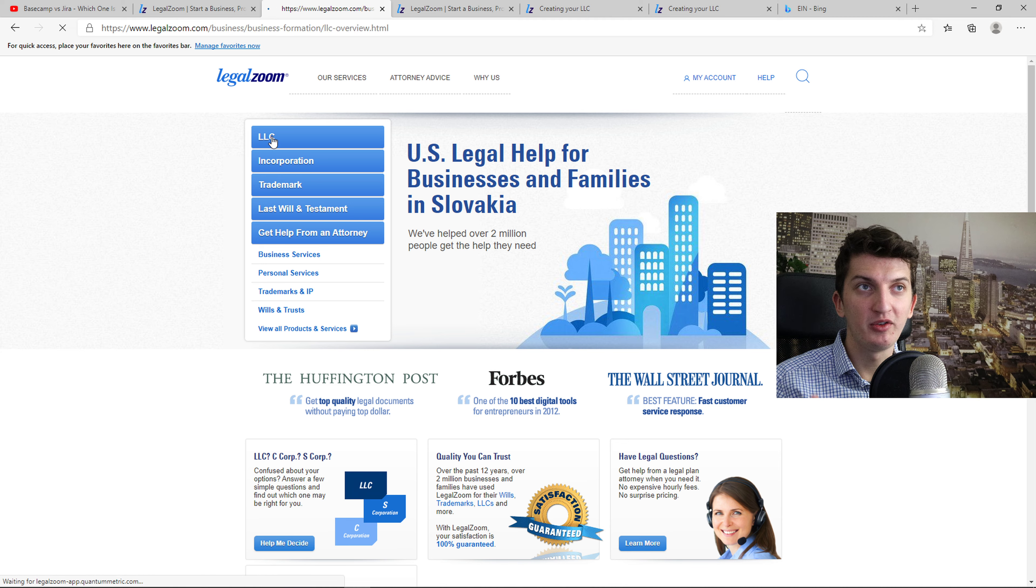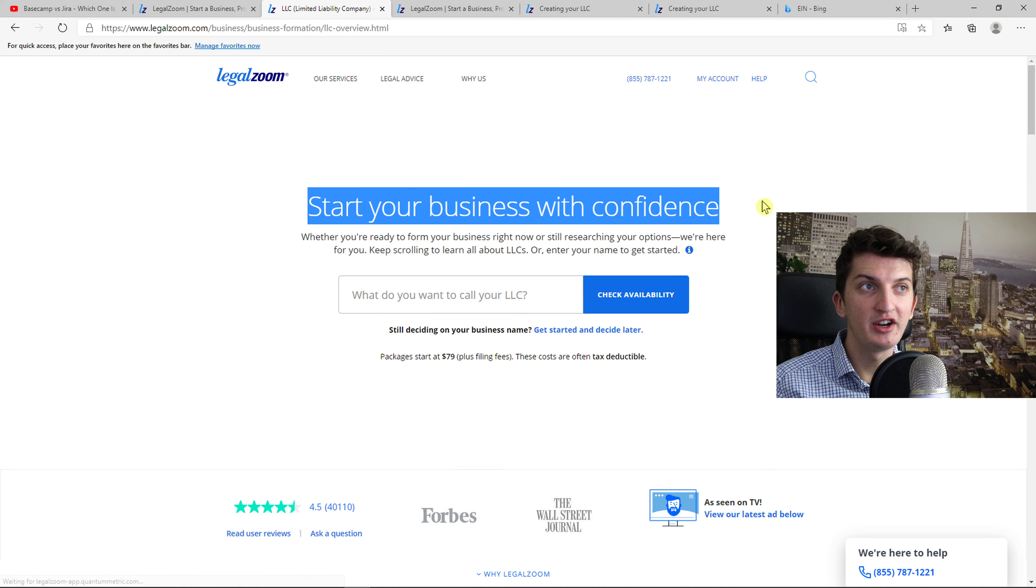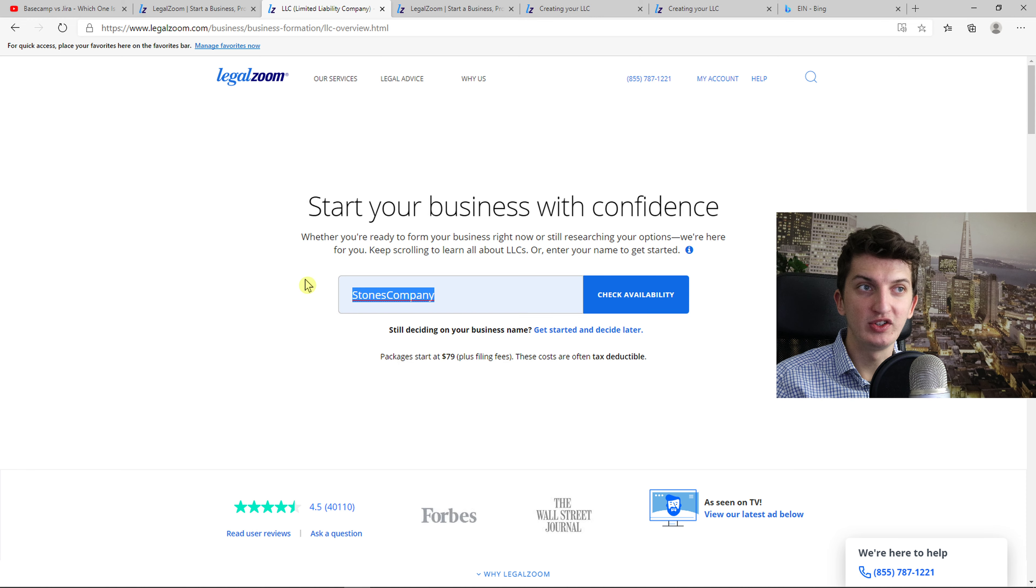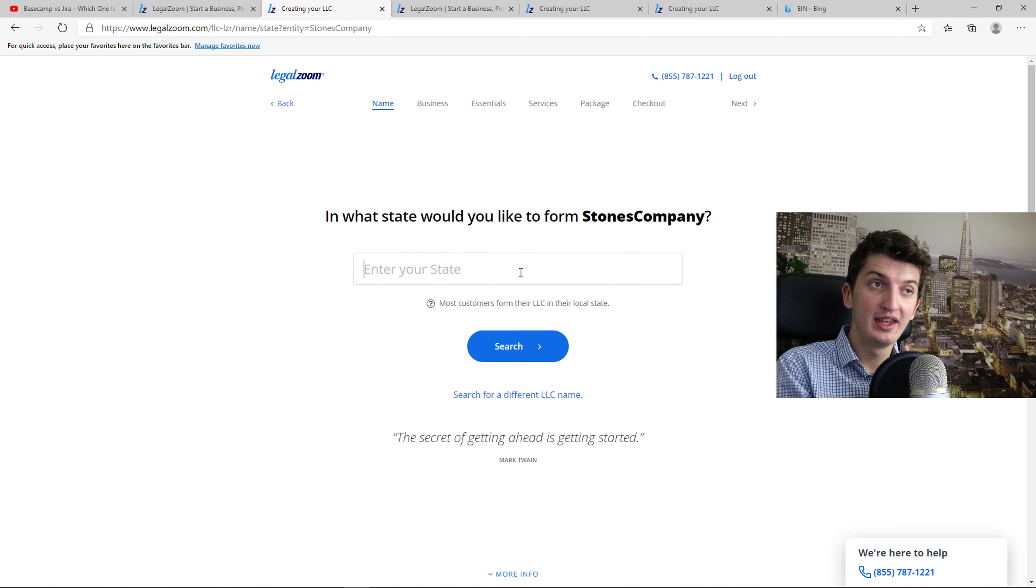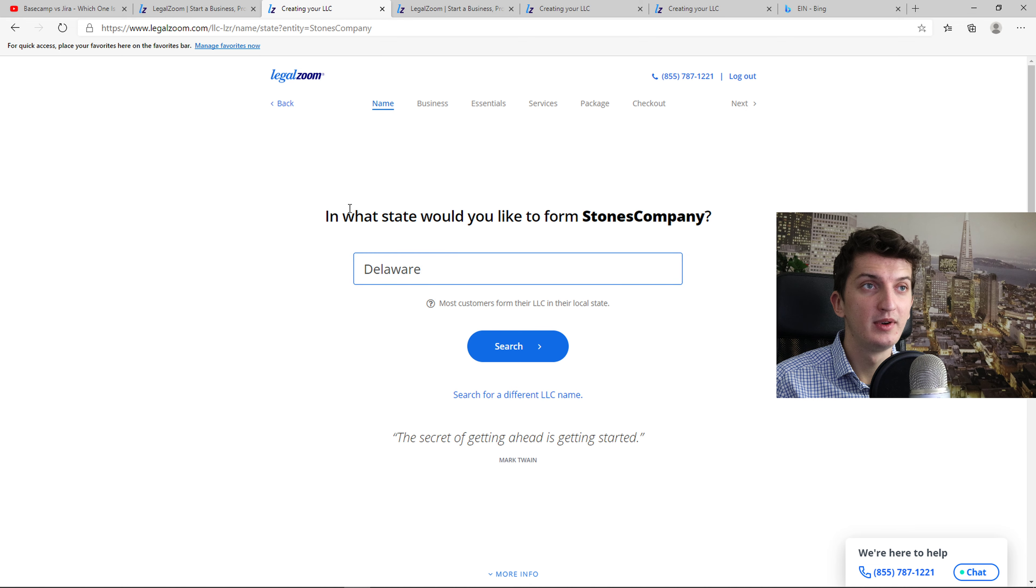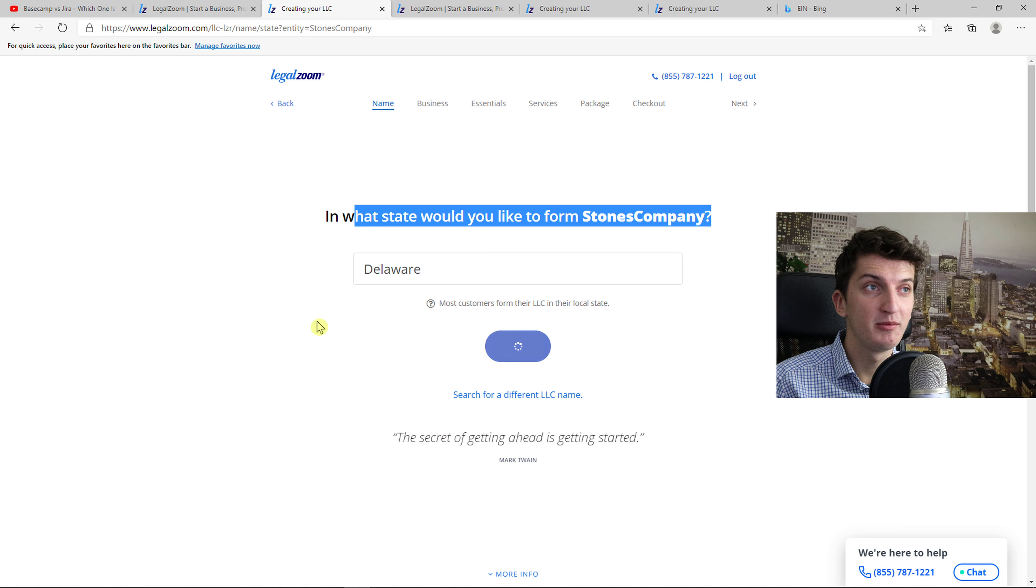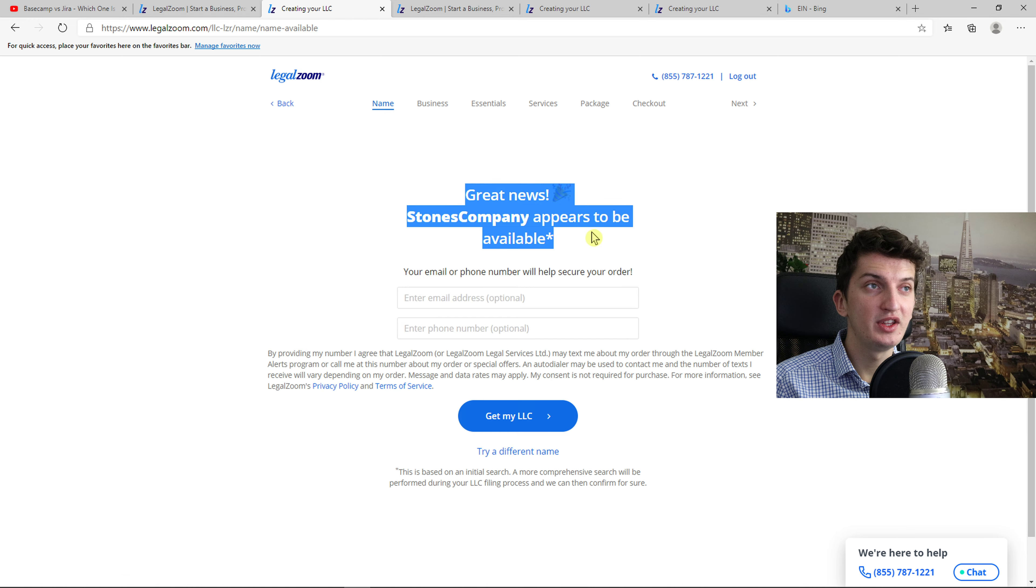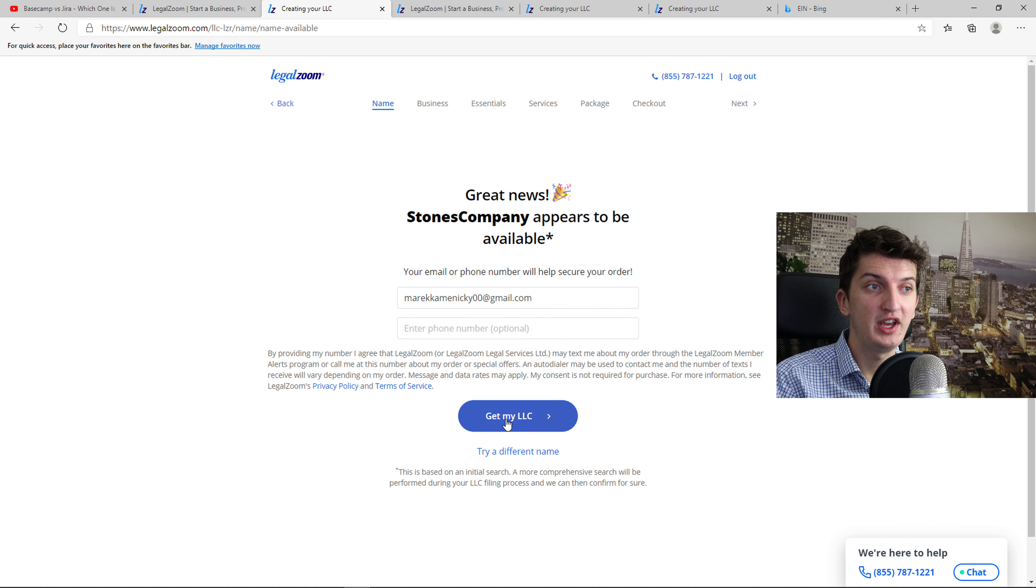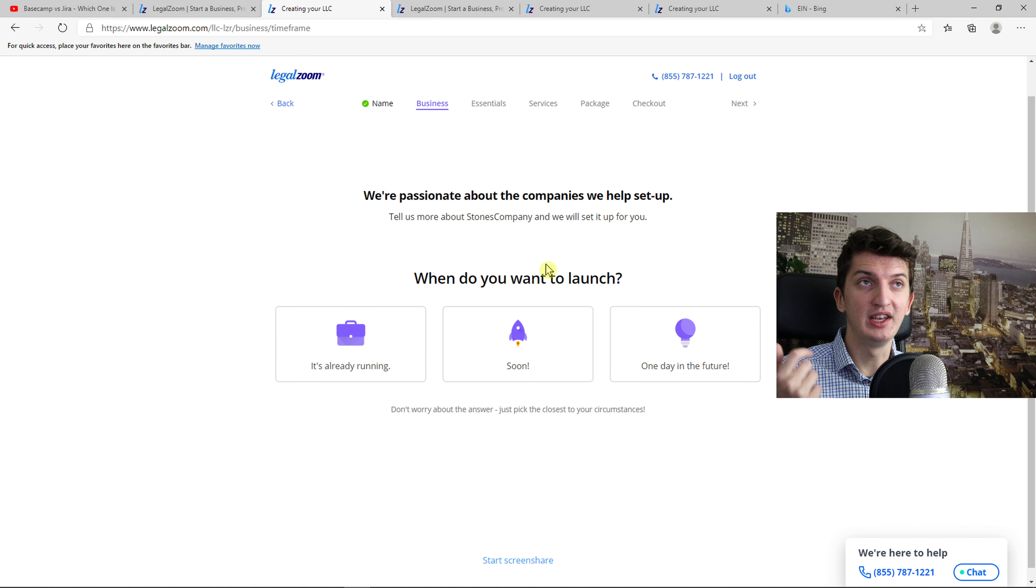When you press here on LLC, you can see it here. Start your business with confidence. What do you want to call your LLC? Just add here your name of the company. Check availability. Then you want to write here Delaware. In what state would you like to form Stone's company? Stone's company is supposed to be available. You just add your email address and we are going to set up our LLC.